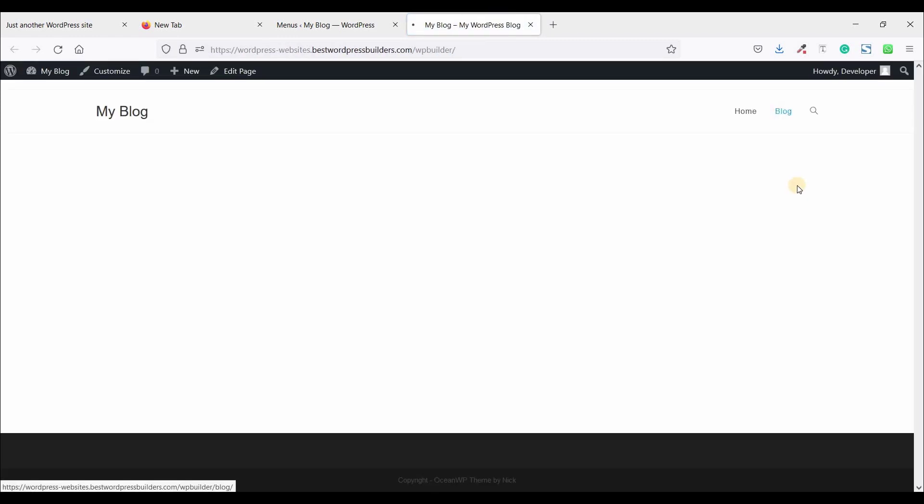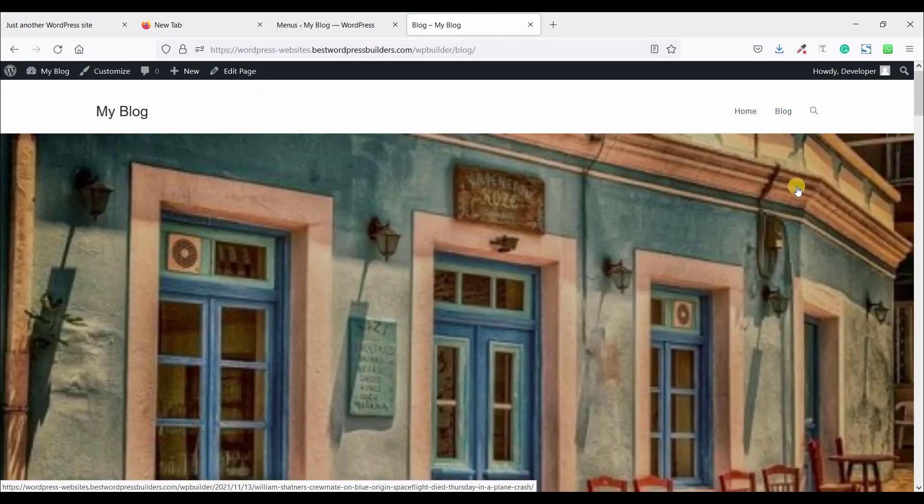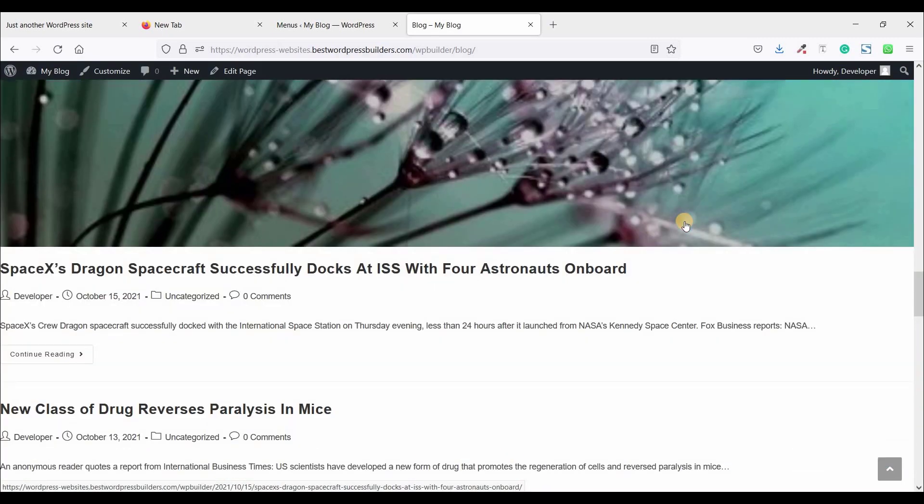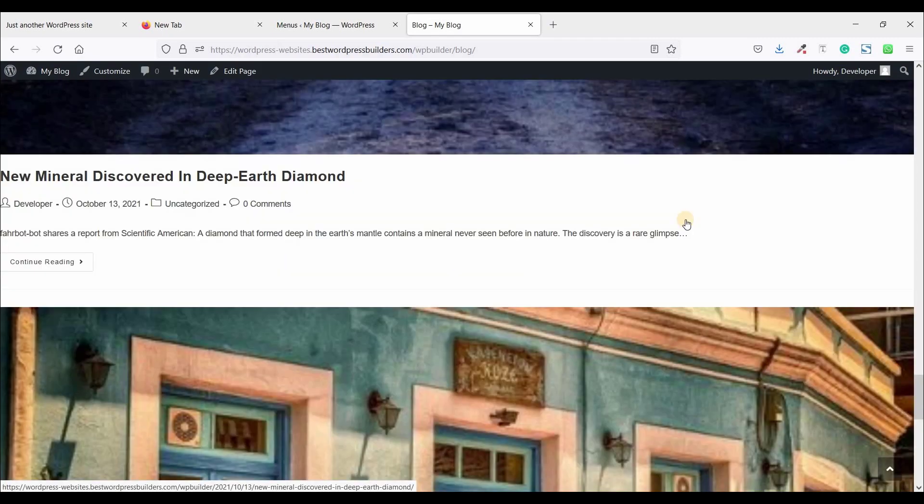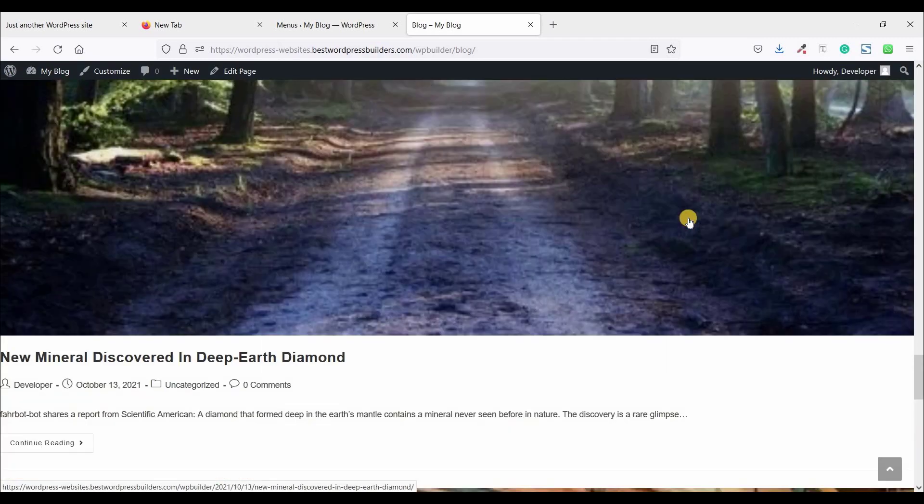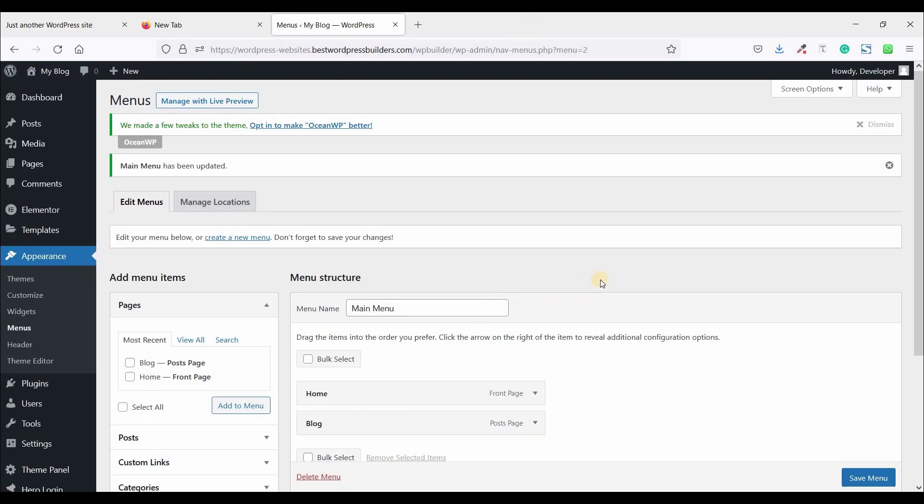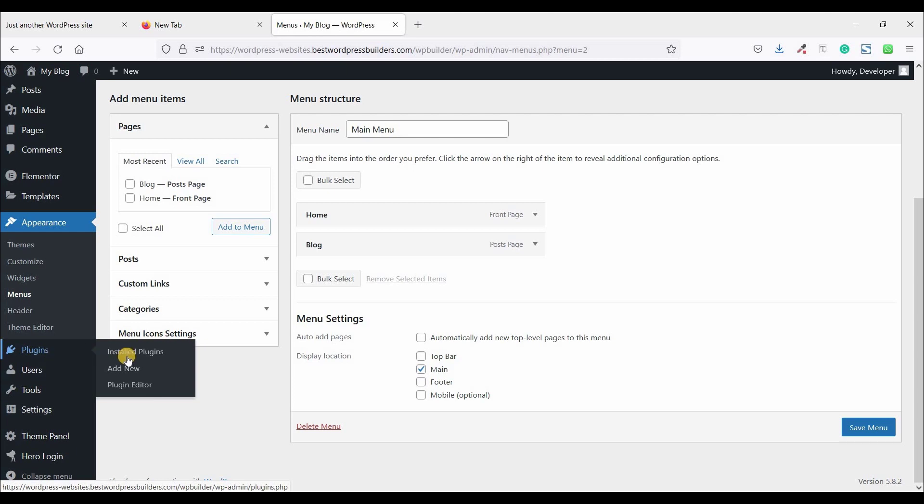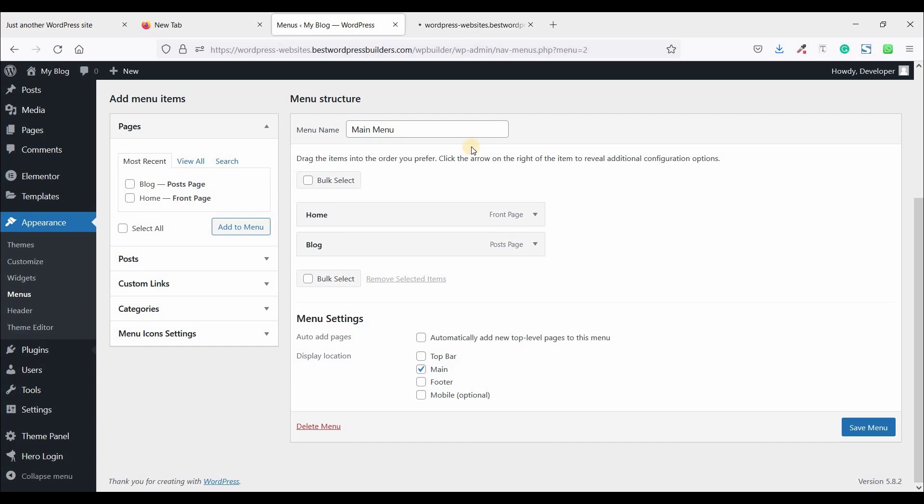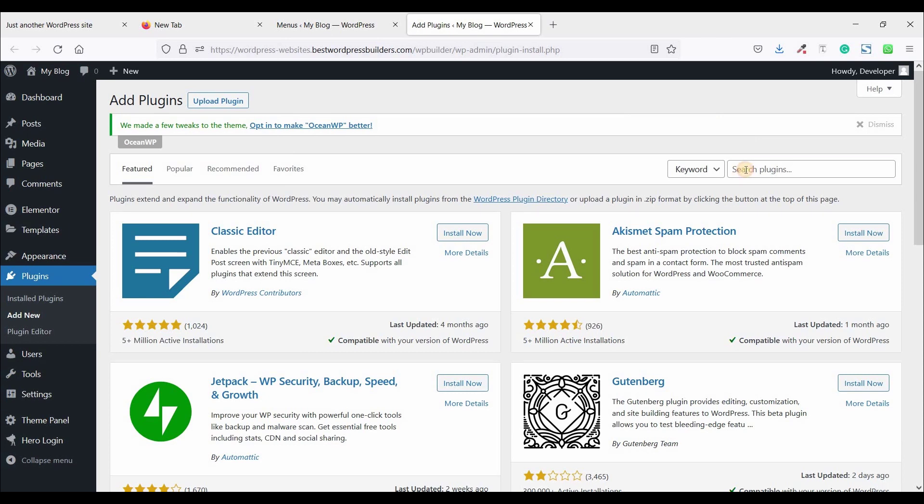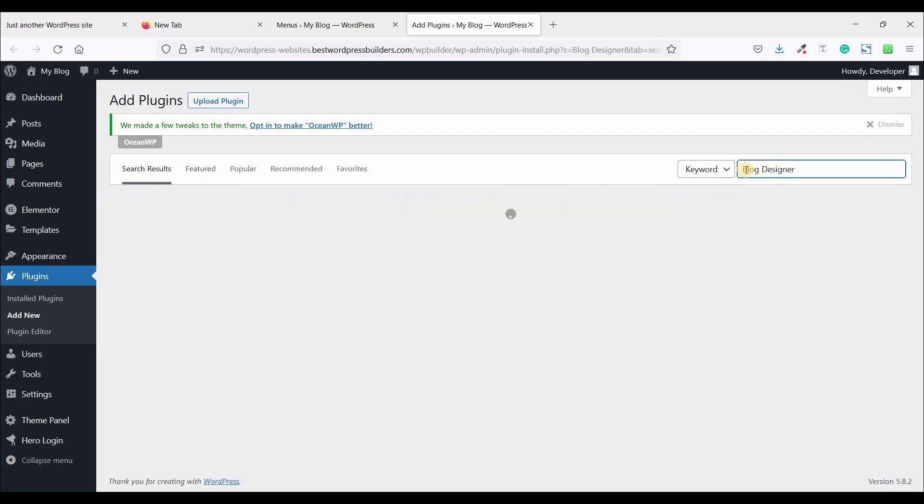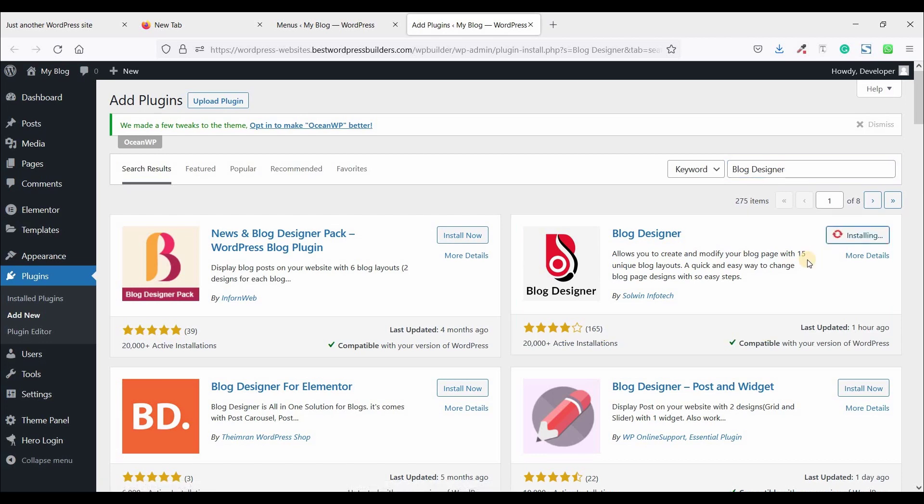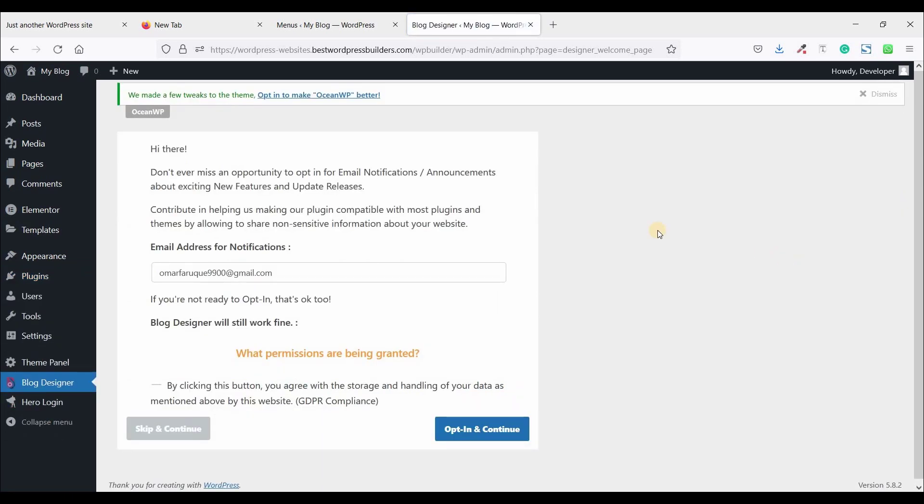Click on blog. You can see our blog is showing properly, but this is not the way to show my blog post. So what can I do at this moment? We need to install a plugin. Go to plugins and click on add new and open in a new tab. Just simply search here blog designer. And this is the plugin I am using. Just click on install now. Now click on activate. Just click on skip and continue.